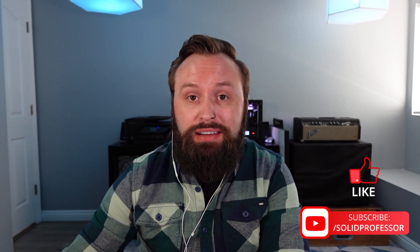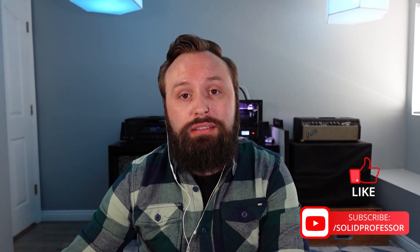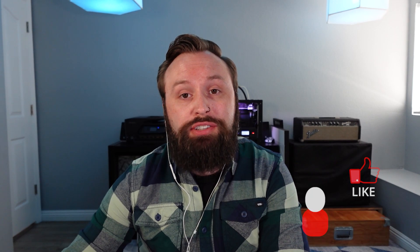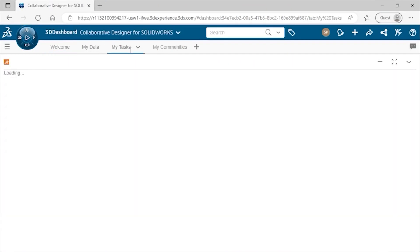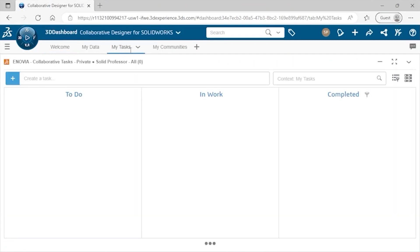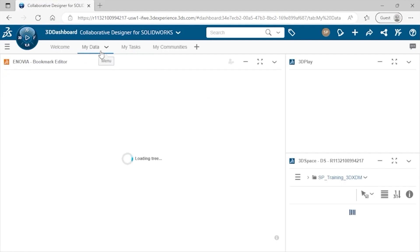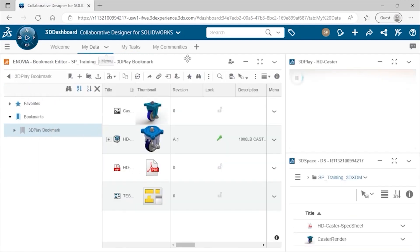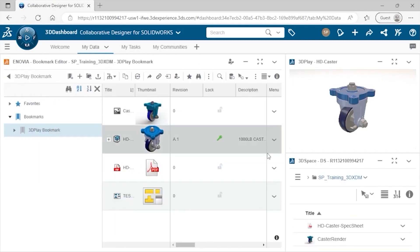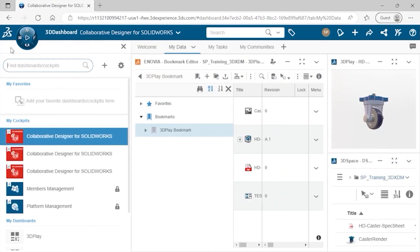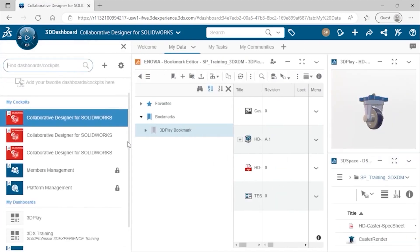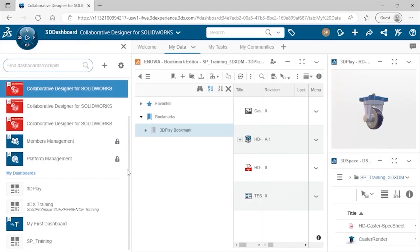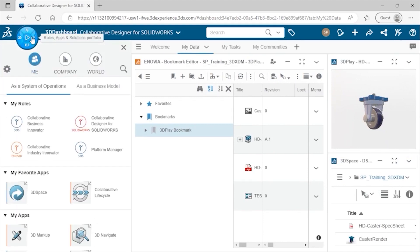3D Experience is a name that's coming up a lot more in the world of engineering and design. Dassault Systems launched their cloud-based design and analysis platform, which has all kinds of tools for engineering teams to collaborate on their products. There are a lot of terms to know to get up and running, like roles, apps, and the dashboard, all of which are accessed from the compass.